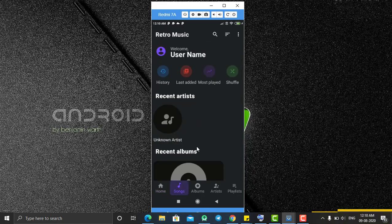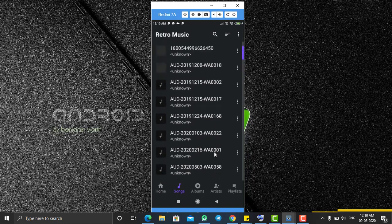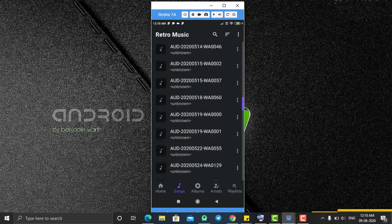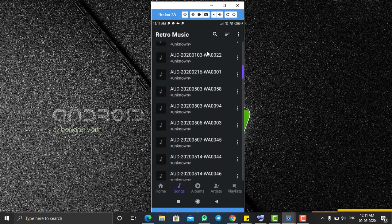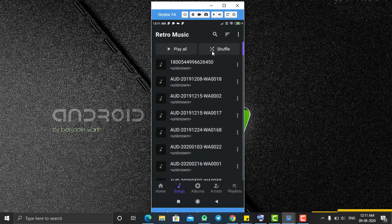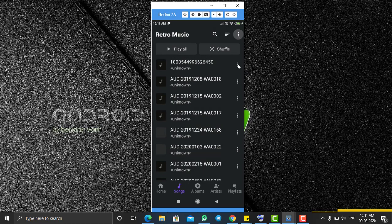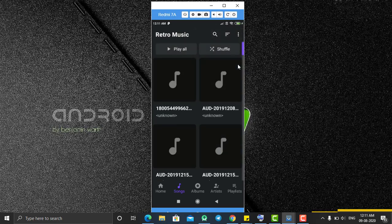If you go to Songs, it will show you all the songs from your memory card or mobile's internal memory. At the top of this screen we have two options: Play All and Shuffle. Play All will play all songs one by one, and Shuffle will play random songs. You also have a search option — by clicking it you can type the name of your song and search it.